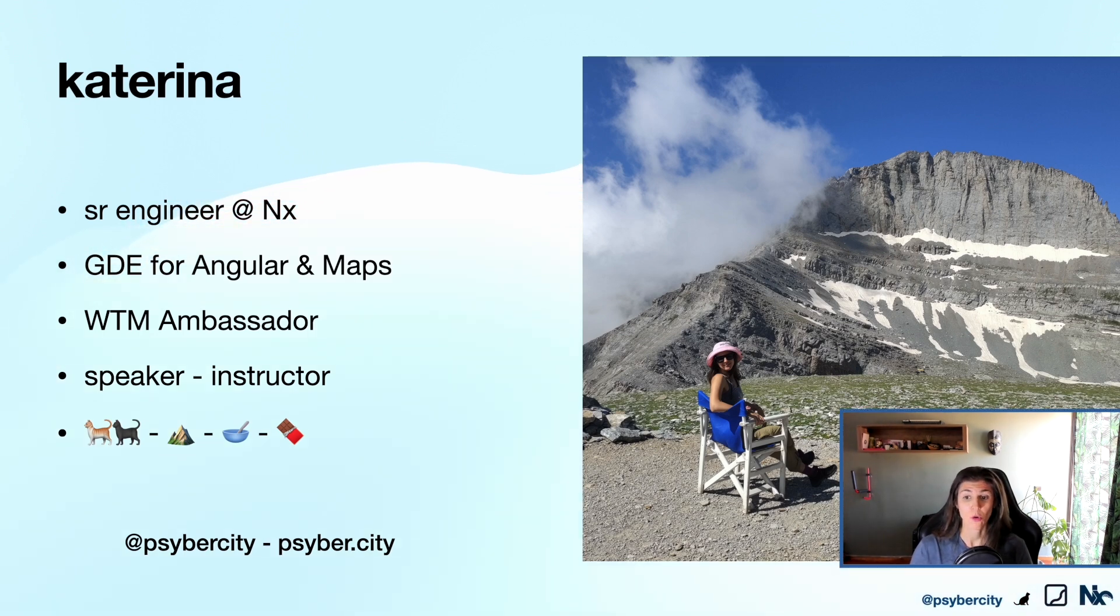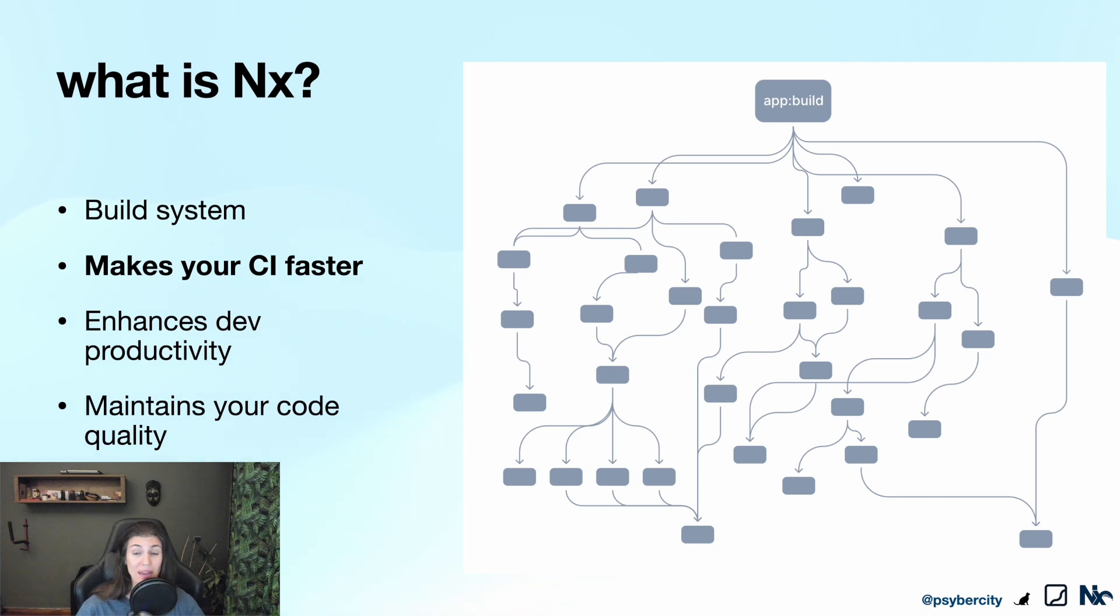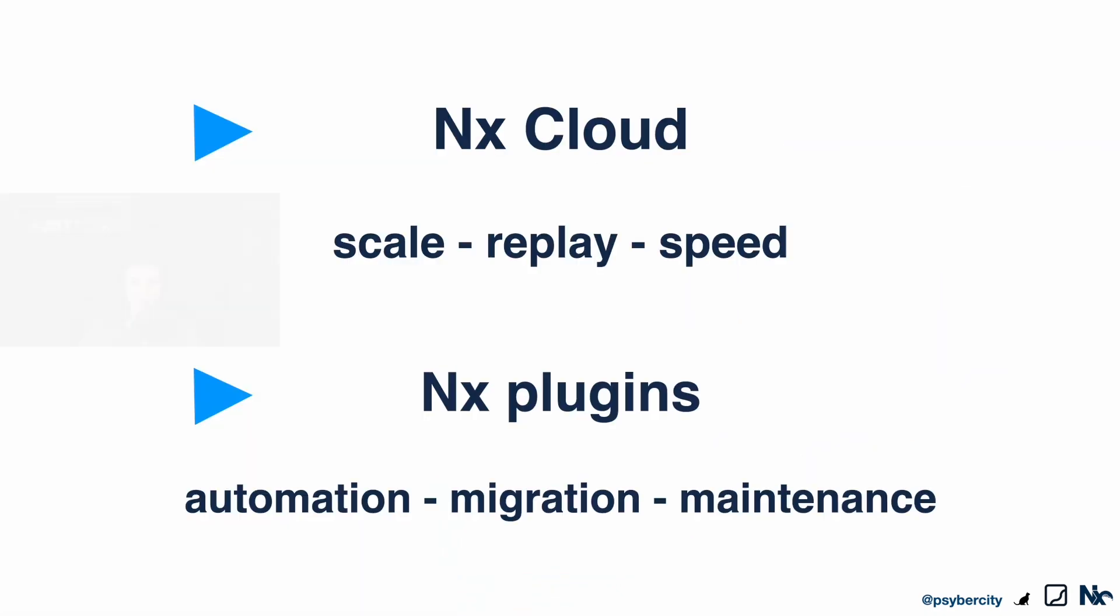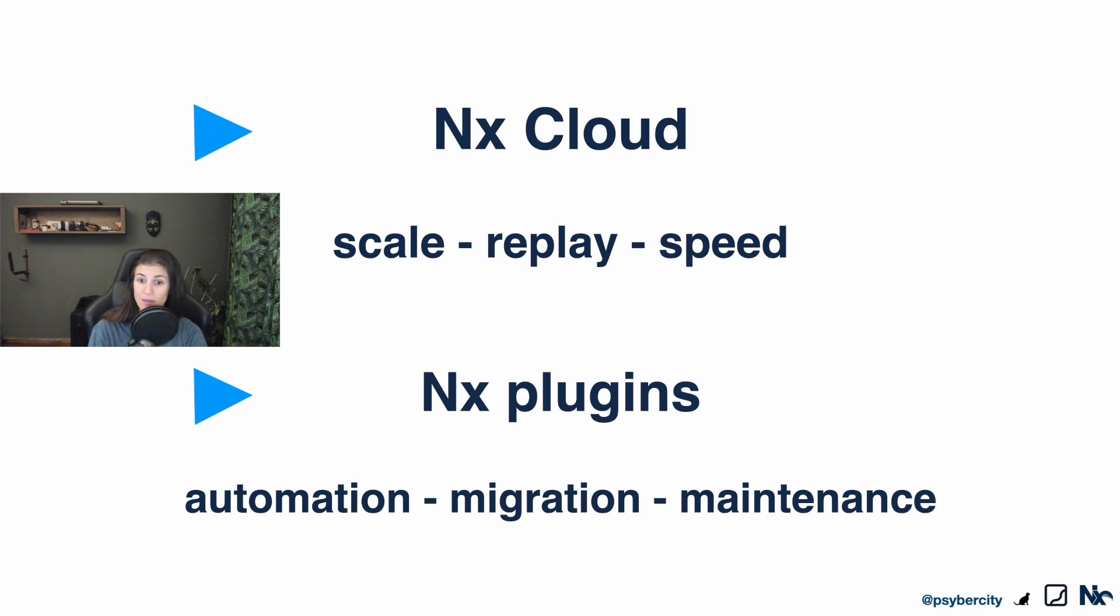So what is Nx? Nx is not just another build system. Nx will make your CI faster. I will assume that most of you know what Nx is more or less, so I will not bore you with the details.